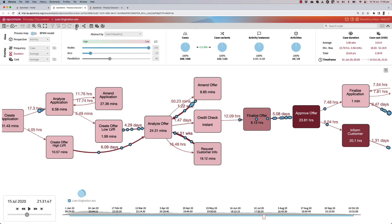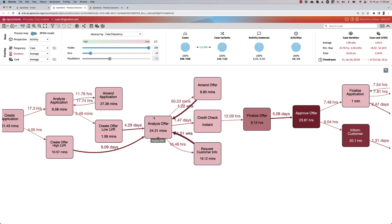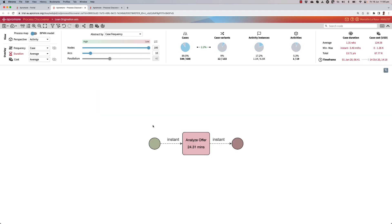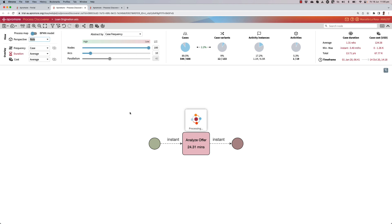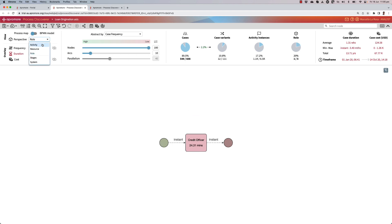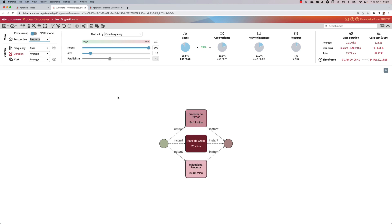So let's find out who performs this activity and where that activity is performed. I press ctrl alt and right click to isolate that specific activity. Then I switch to the role perspective and I can see that this activity is performed by a credit officer. If I flick to the resources, I'll see that there are three resources that perform this activity: specifically Francois, Carel, and Magdalena.